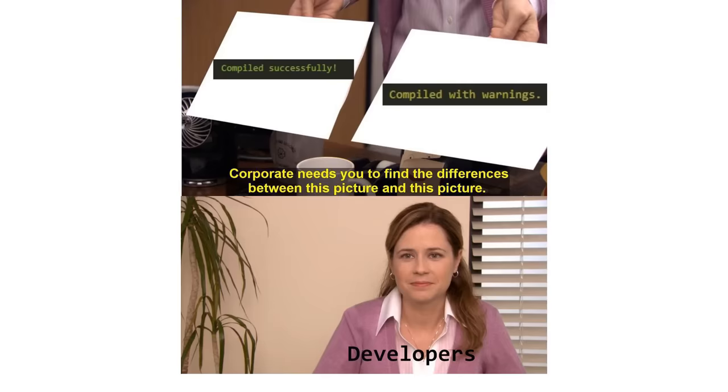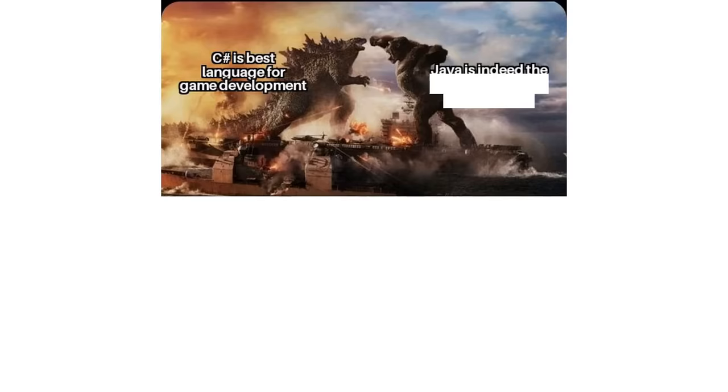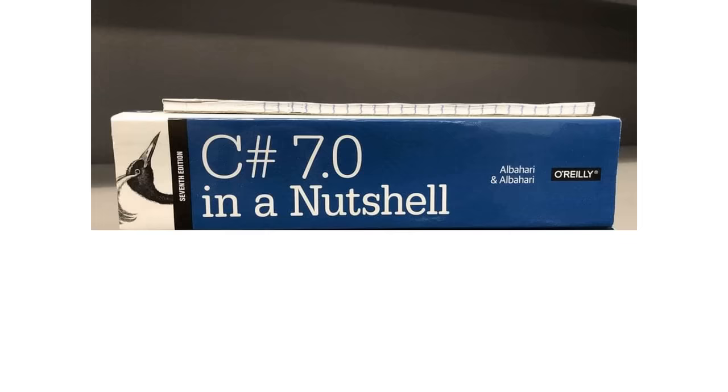It's true. C-Sharp is best language for game development. Java is indeed the perfect language for it, you fool. C++ programmers. C-Sharp 7.0 in a nutshell. C-Sharp in depth. That's definitely a large nut.